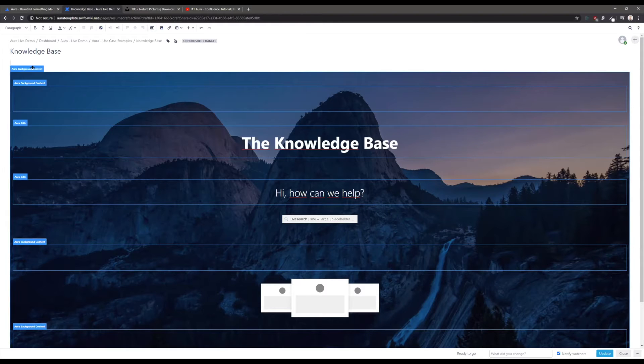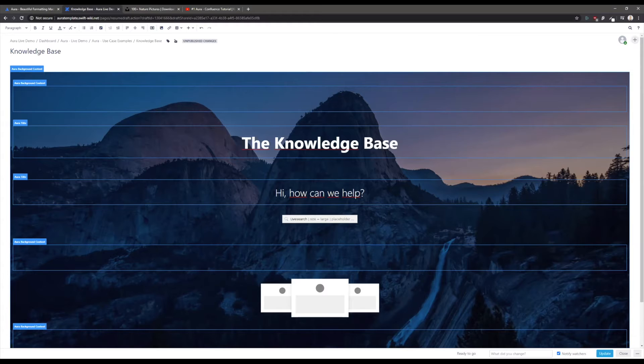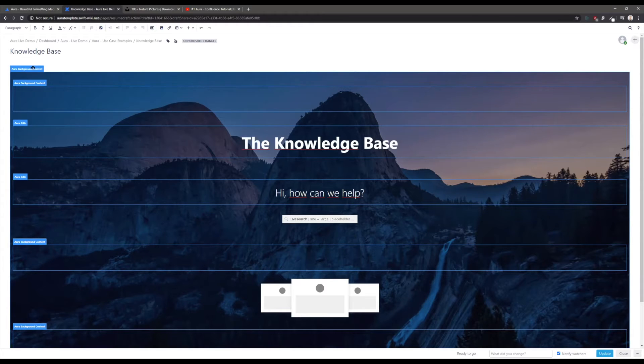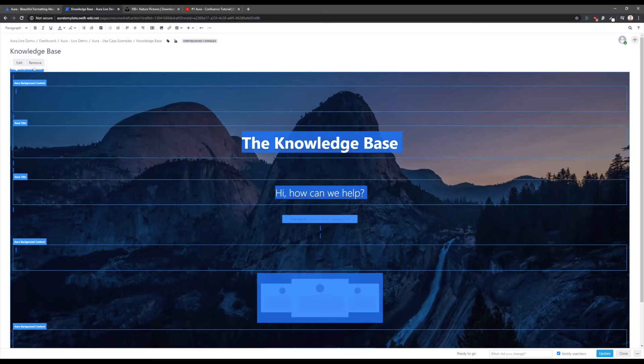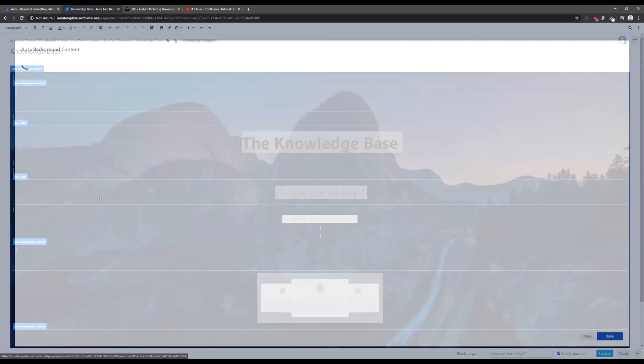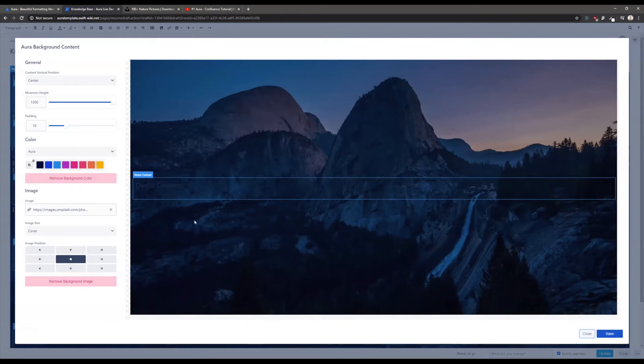You don't have to hit the preview button or the save button to see what you're doing. This is a huge benefit. I want to quickly do a breakdown of what you see. The beautiful image in the background of this mountain is displayed by a so-called Aura background content macro.